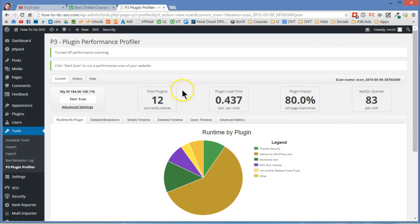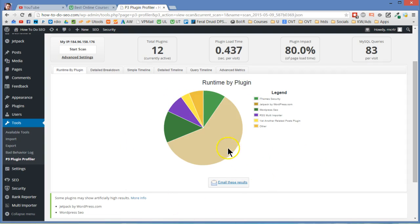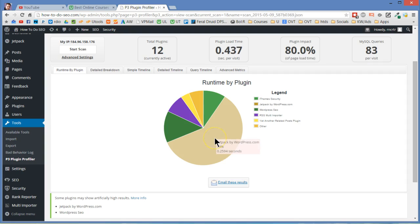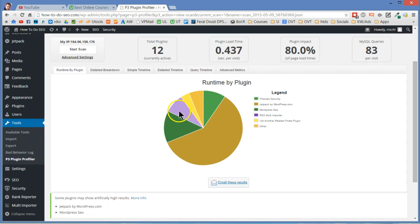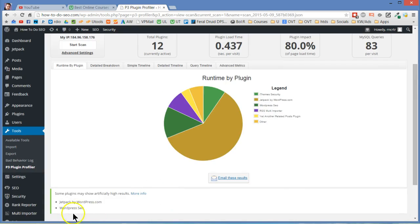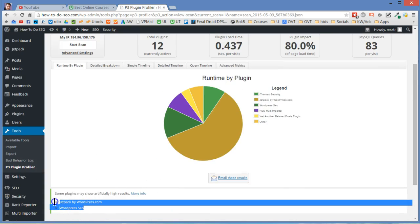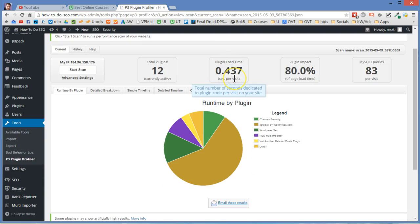The really interesting thing though is this pie chart right down here. If you look this is Jetpack by WordPress. You can see that's what 60% of the load. Down here it also says some plugins may show artificially high results. You can go read more about that. And so these two plugins also Jetpack here may be reporting incorrectly. So maybe you want to look at these other things. But really 0.4 is not terrible.